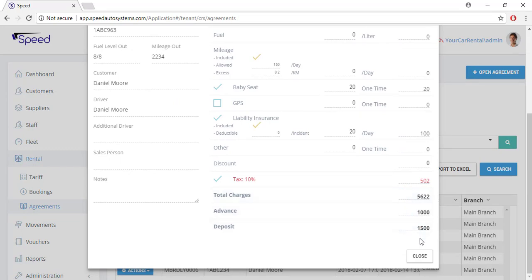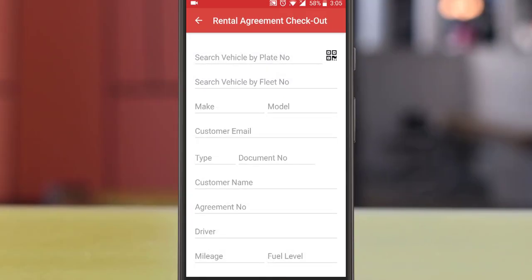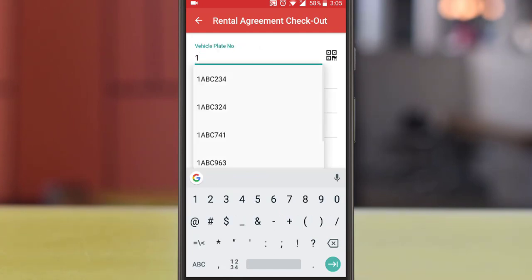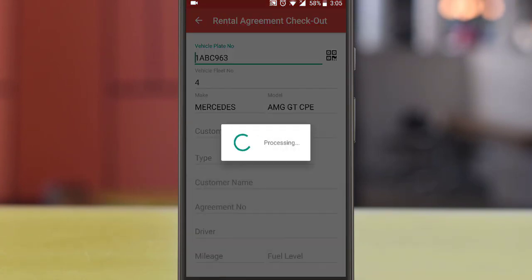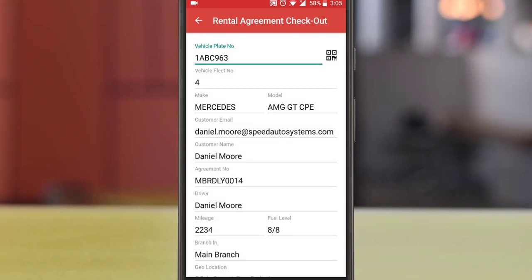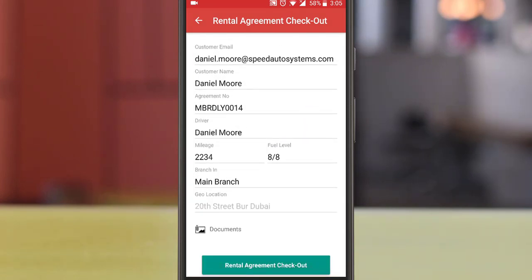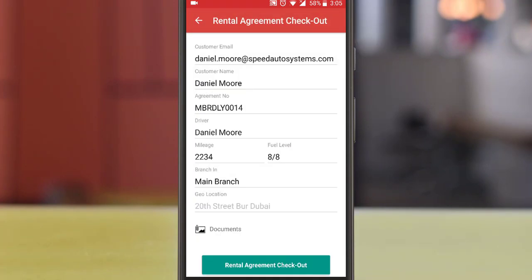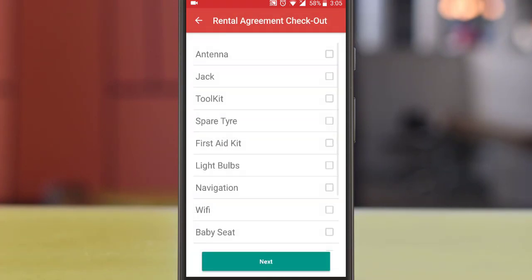For checking out the vehicle, go to your mobile application and select checkout from the rental agreement section. Search for the vehicle by plate number, or you can also scan the QR code to find the vehicle details. Check the mileage and fuel level, then attach the required documents and proceed next. Select the items provided to the customer while checking out.